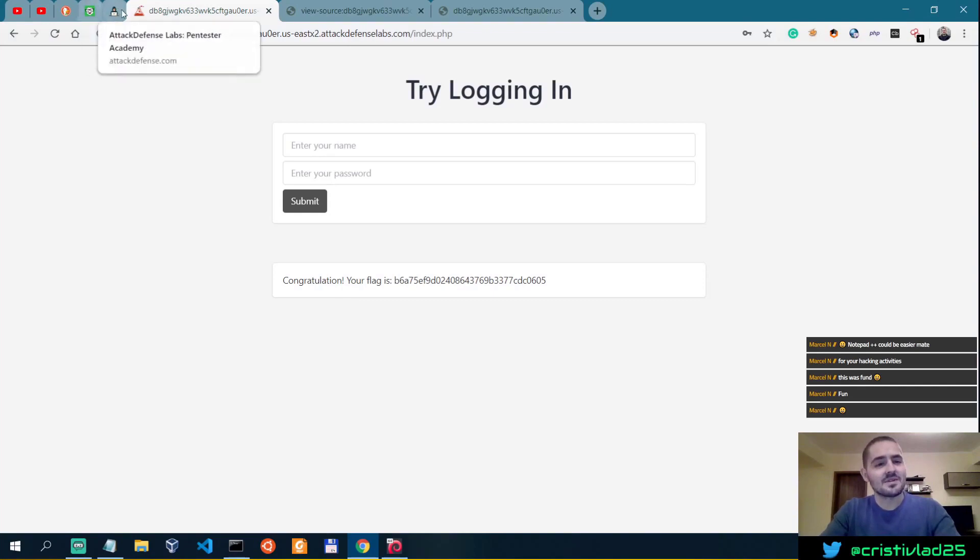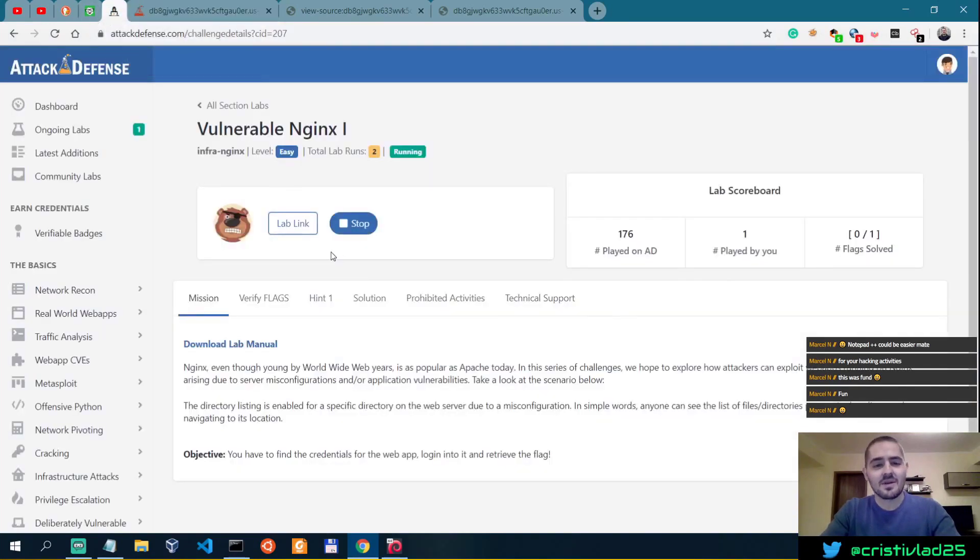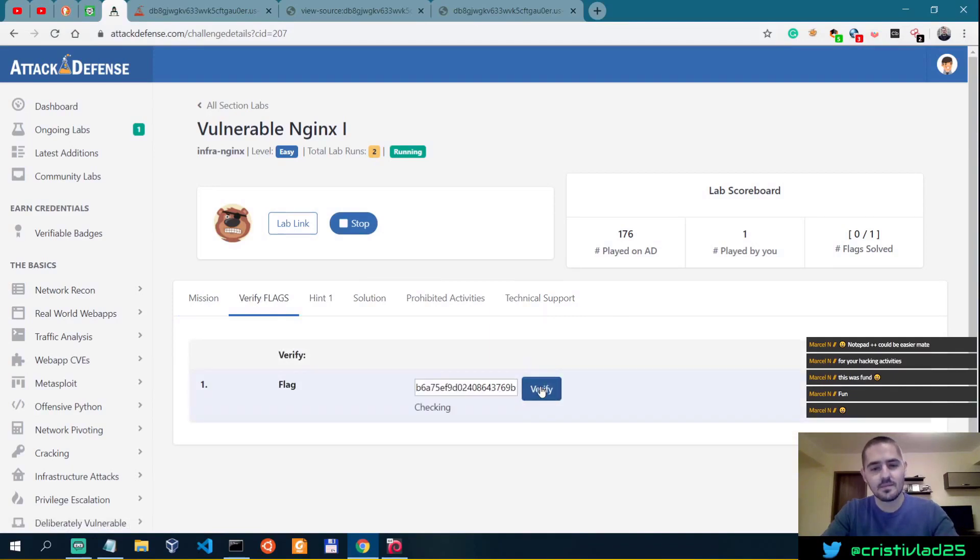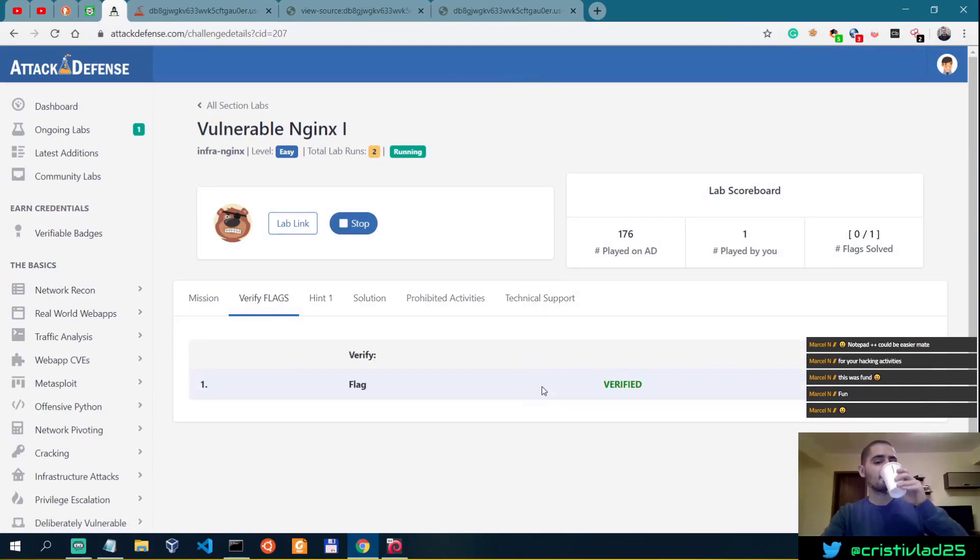Okay, so I probably have to put this flag somewhere in here and verify it.